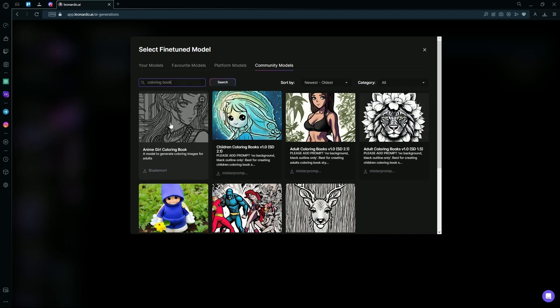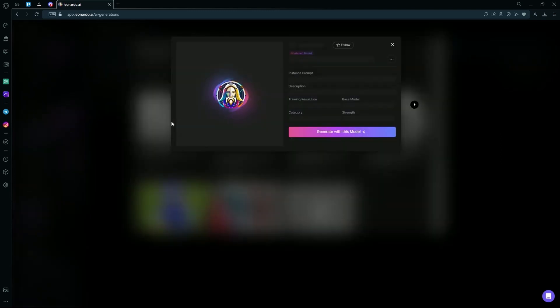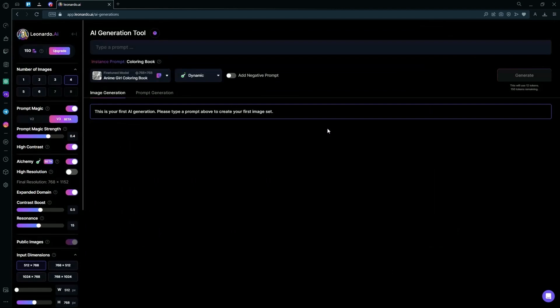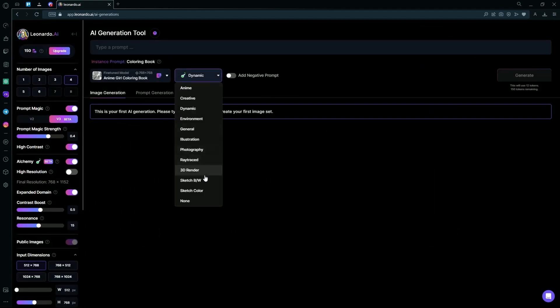After searching, just click this one and hit generate with this model. After that, you can go into the alchemy and change it to none.